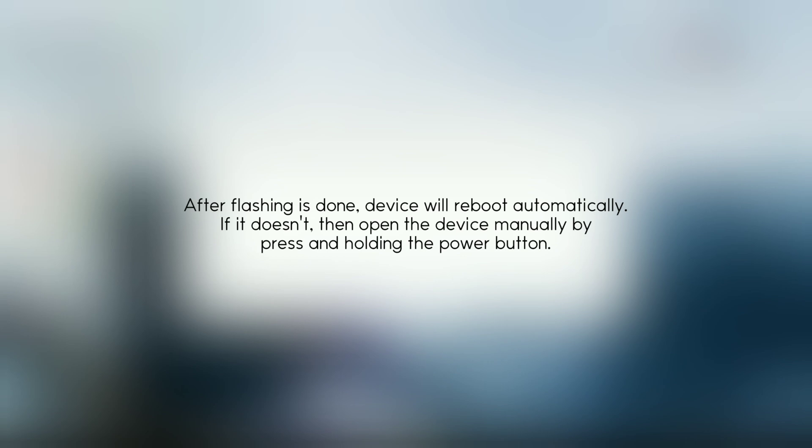After flashing is done, the device will reboot automatically. If it doesn't, then open the device manually by press and holding the power button.